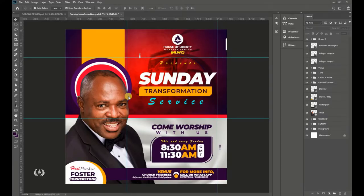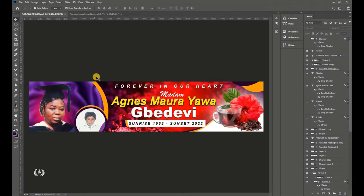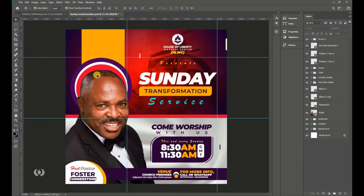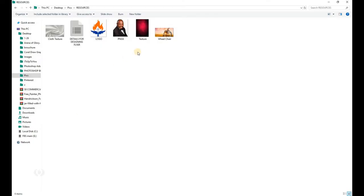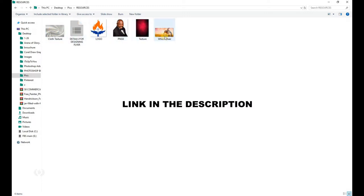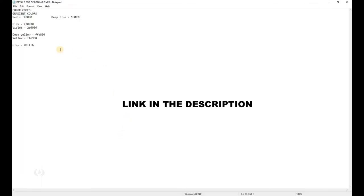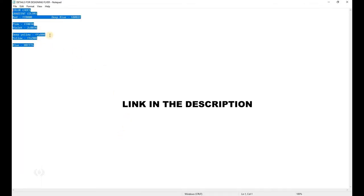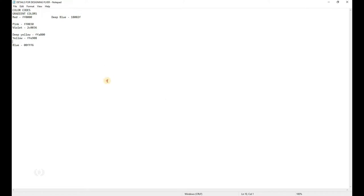Welcome! In this tutorial I'm going to show you how to design a complete church flyer right in Photoshop. If you're new here, please subscribe so you'll be notified when I drop a new video. Go right into the description to download the resources needed to design this flyer.